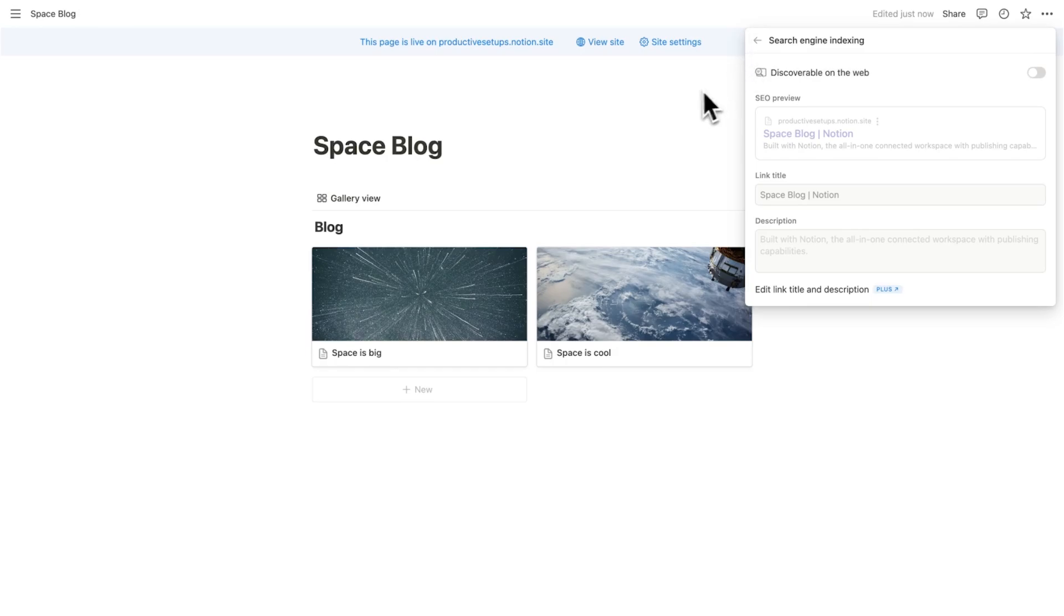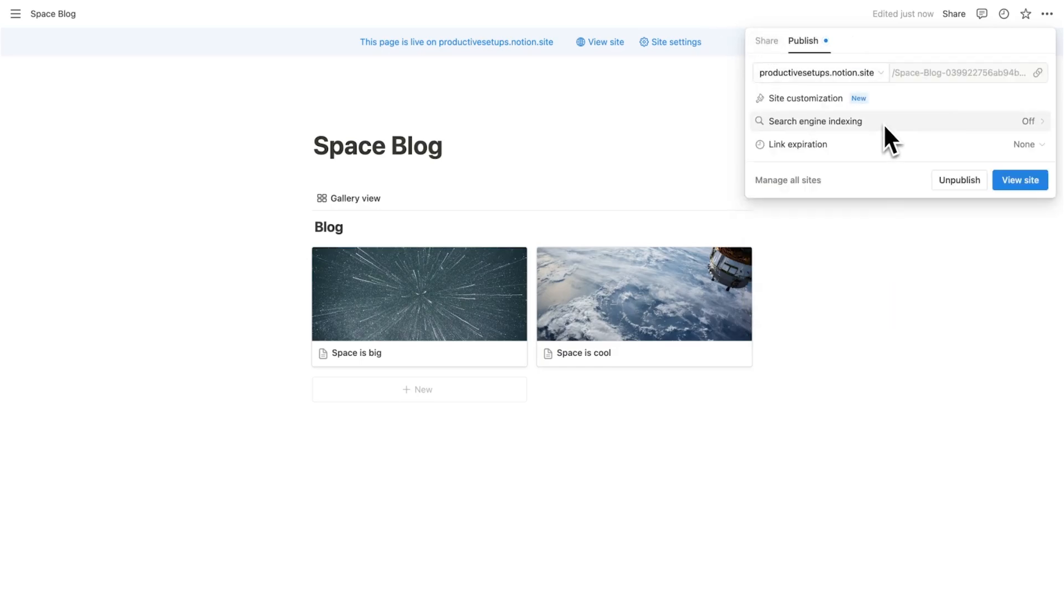Now for this to work, you're going to have to have discoverable on web clicked in, obviously. And again, we are required to have the plus account for this to work. I'll explain what this is building up to.